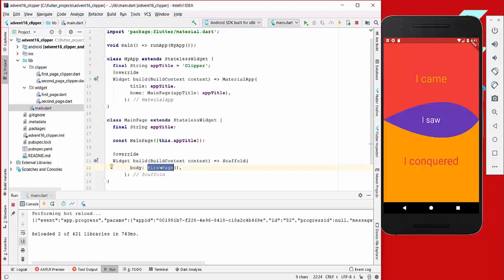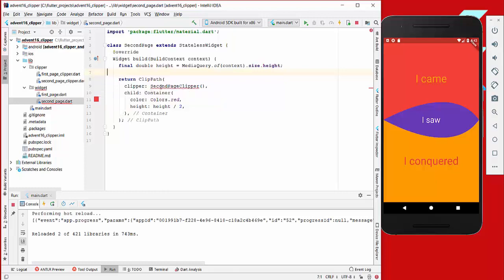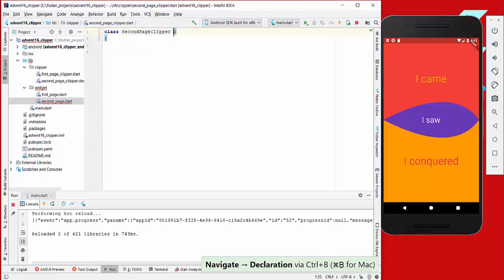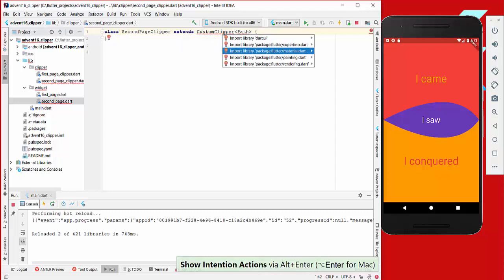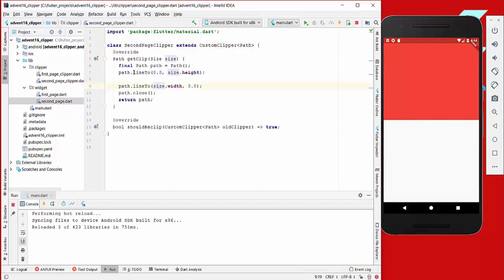We also create a second page. Back in our main file we change FirstPage to SecondPage. In the build method we create a ClipPath as before, set the clipper to SecondPageClipper, and give it a red container child. In the SecondPageClipper we extend CustomClipper<Path>, implement the two required methods, create a path, and call path.lineTo(0, 0, size.height), then path.lineTo(size.width, 0, 0), then close the path.